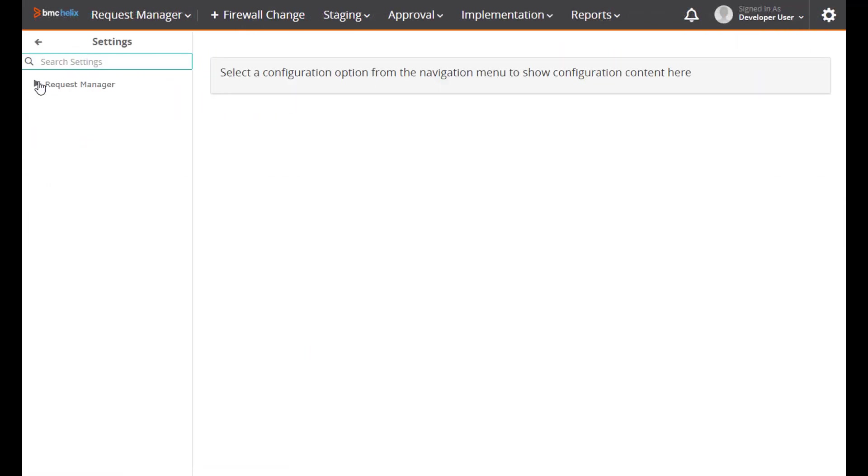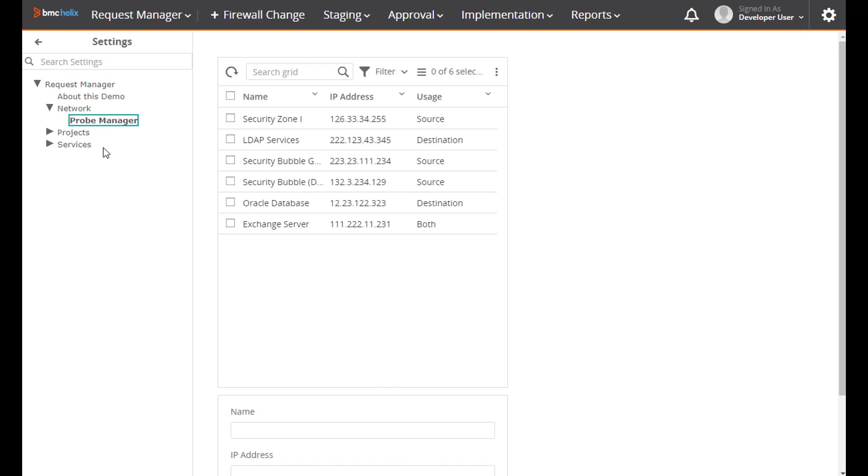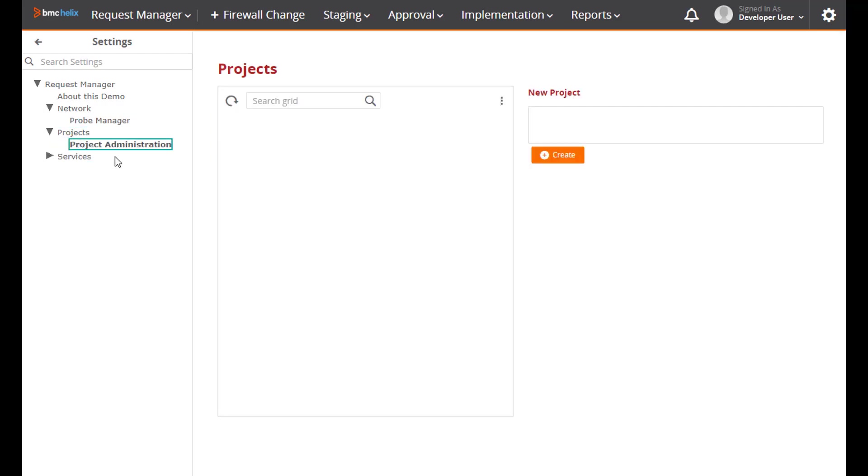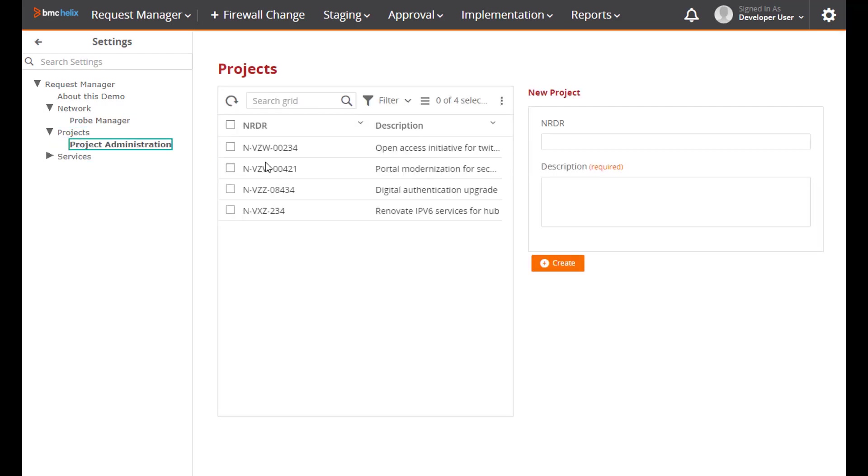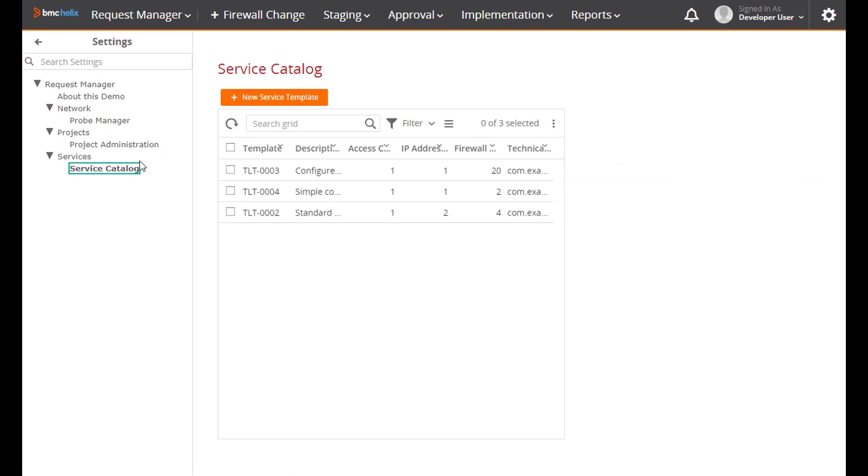You can also create administrative interfaces. These show up in the settings console just like the platform settings. This is where the data can be managed that runs the application so administrators can have their own interfaces to set up the data.